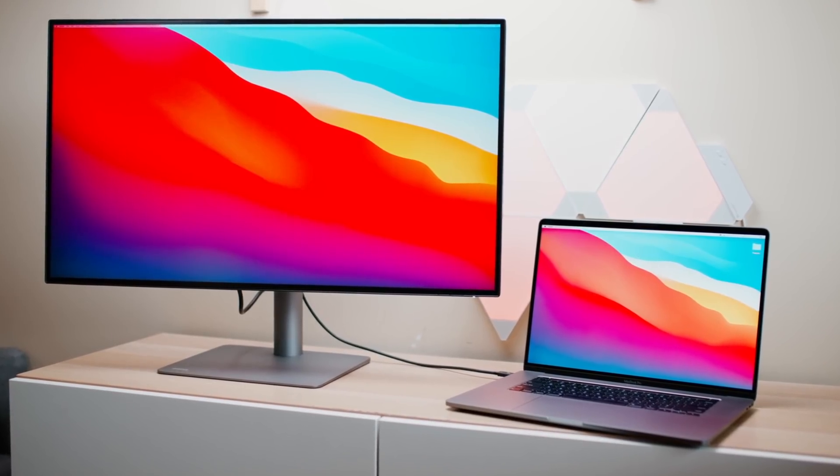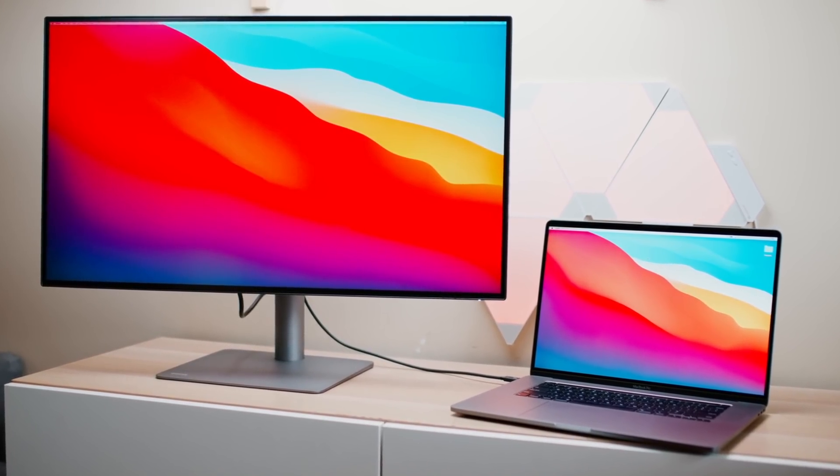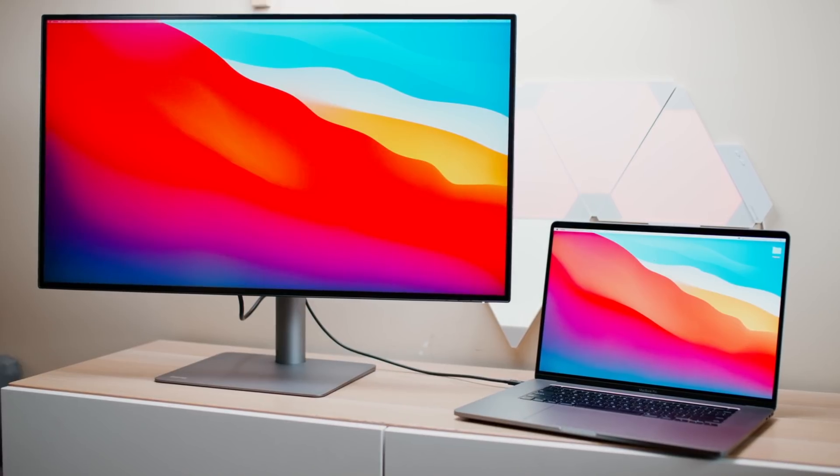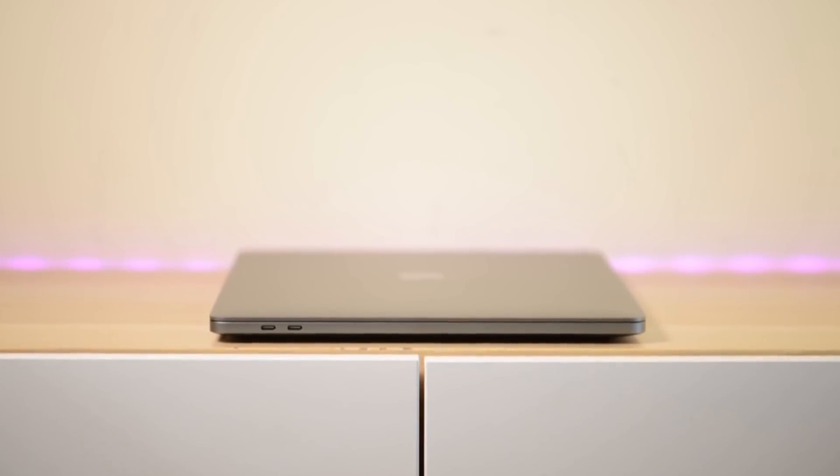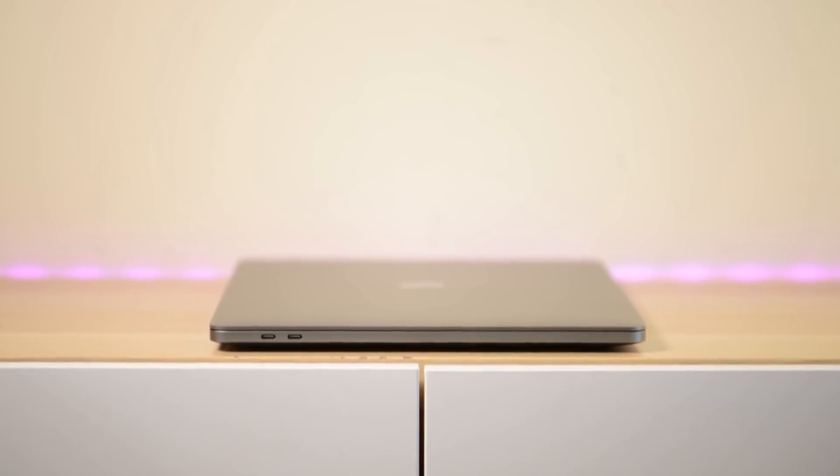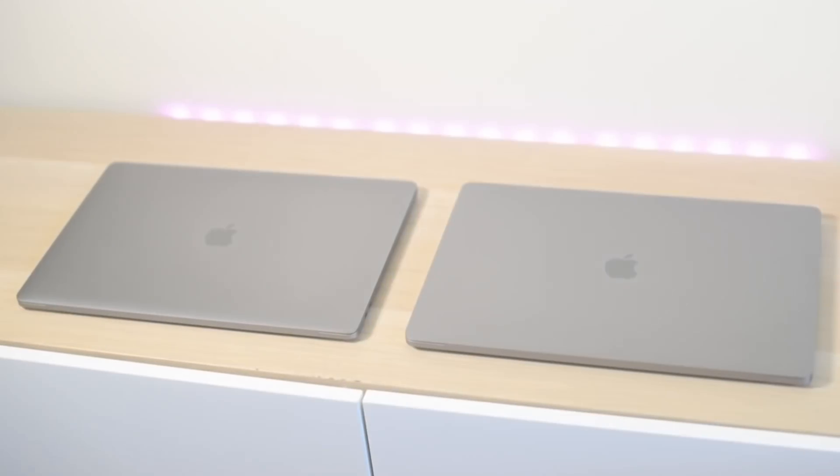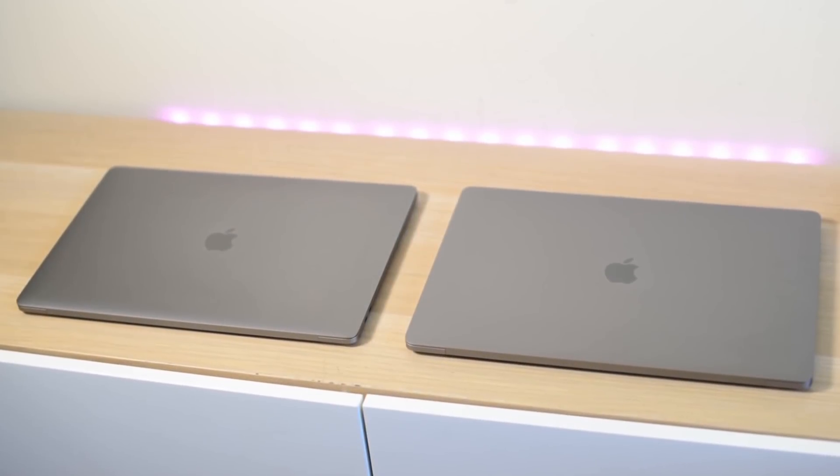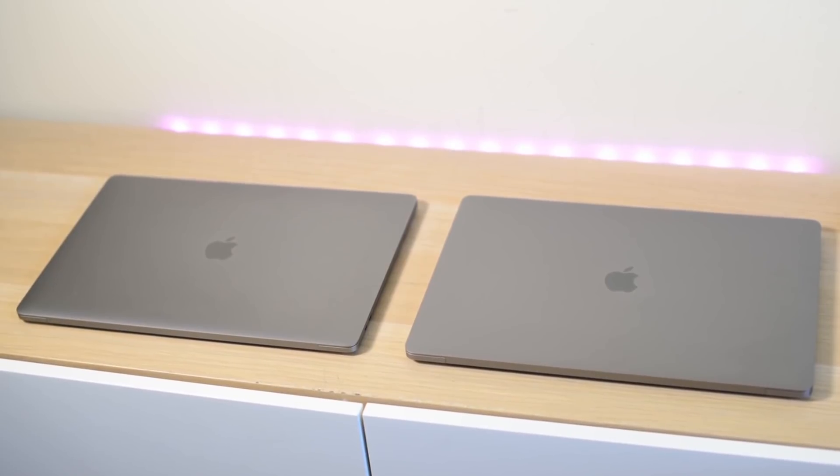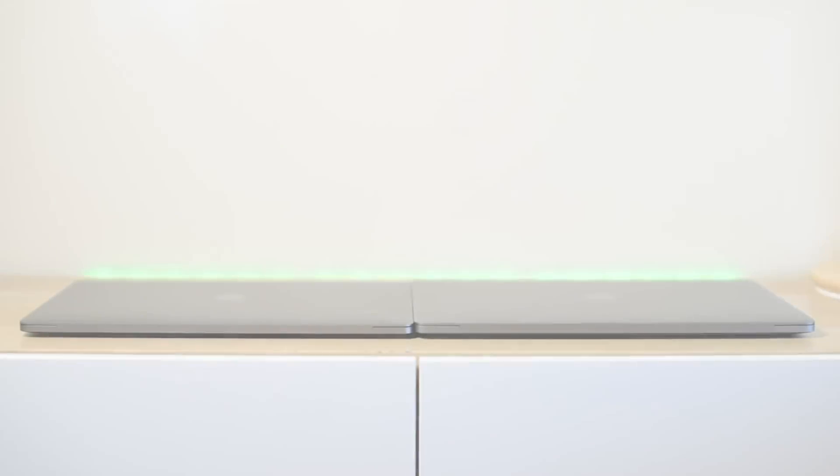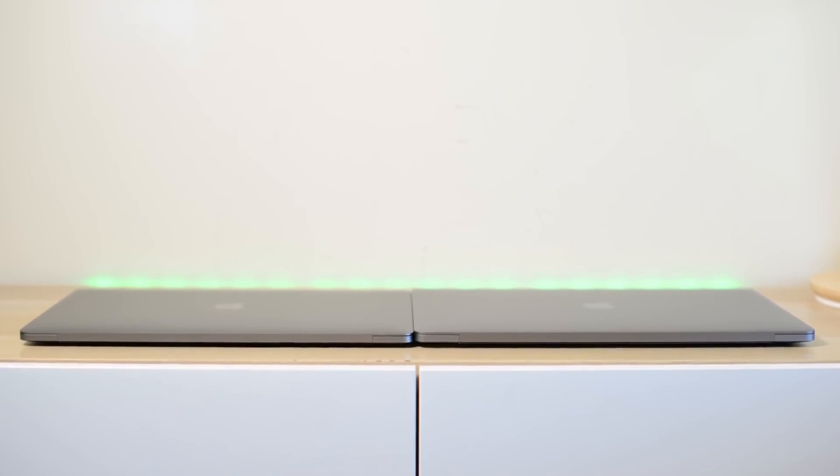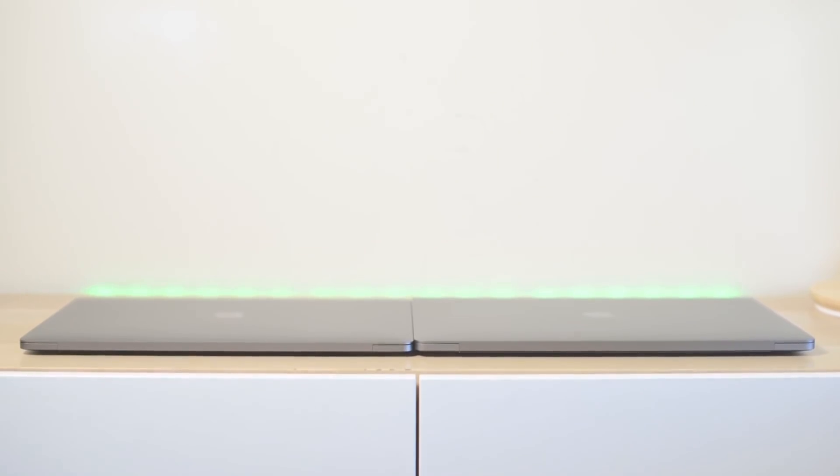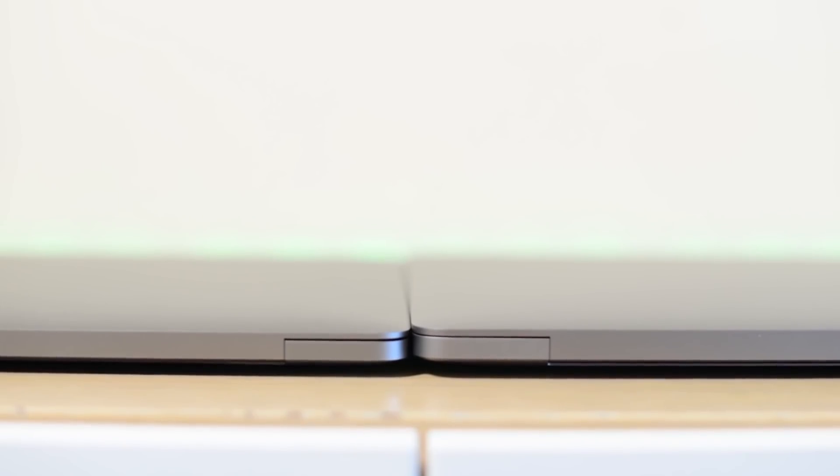For example, the number one Mac used for Final Cut is actually the MacBook Pro 15, and now obviously the 16 - the number one Mac, that surprised me. So more than the desktops, more than any other Mac, the MacBook Pro 13 or MacBook Air, whatever, the number one Mac used for Final Cut is a 15-inch MacBook Pro slash 16 now. So they know what it's used for, right?